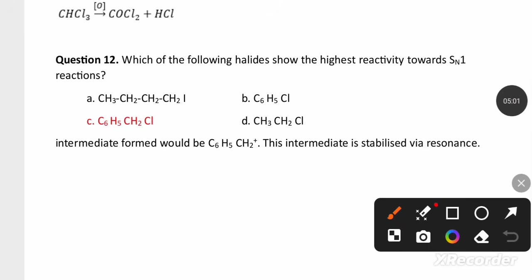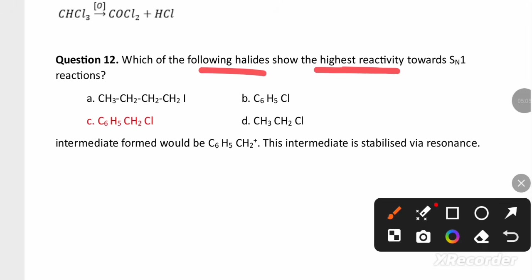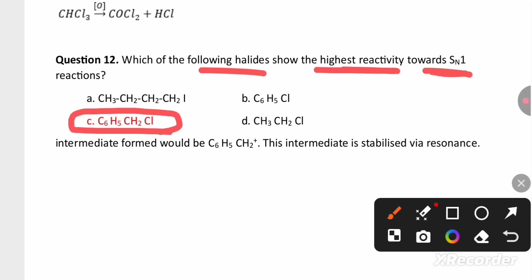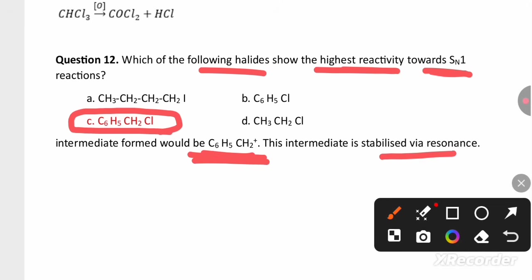Another question from haloalkanes and haloarenes: which of the following halides shows the highest reactivity towards SN1 mechanism? Among the four options, benzyl chloride shows the most reactivity because it forms a stable carbocation due to resonance stabilization.